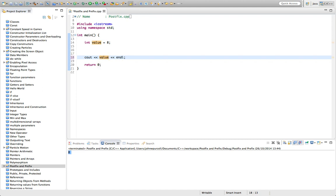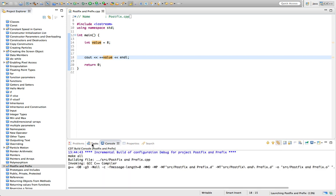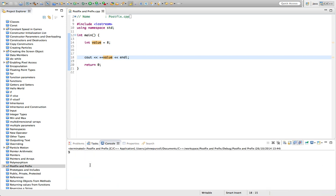If we did this on the other hand, it's going to increment the value and then use it. So now we actually see nine.